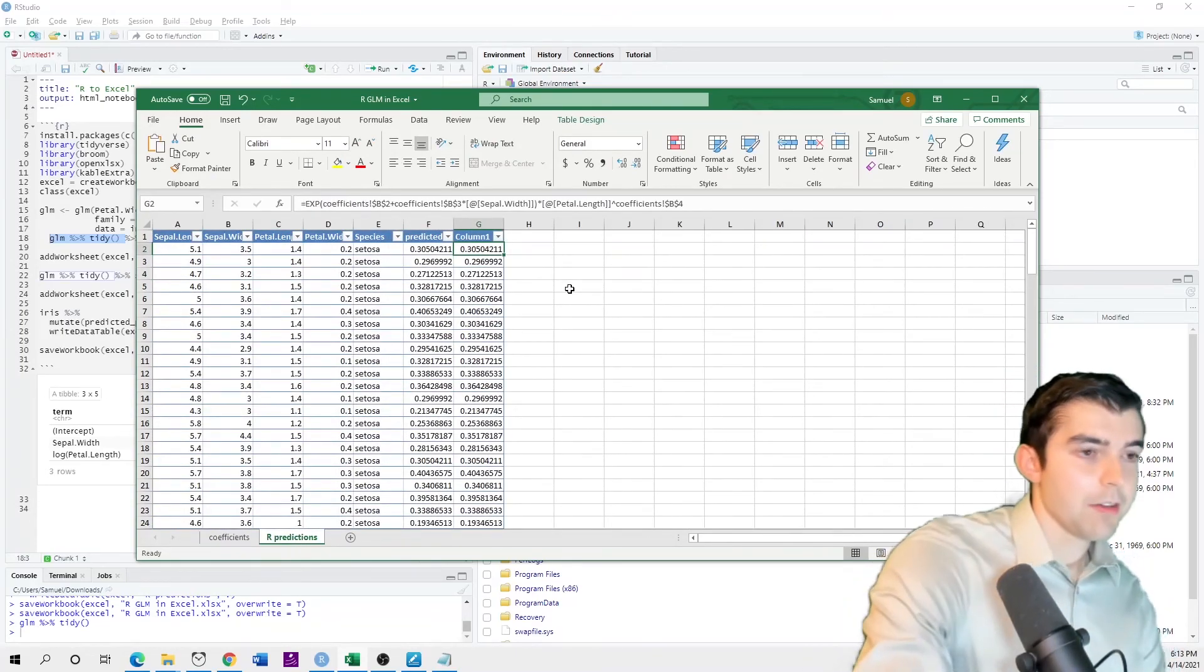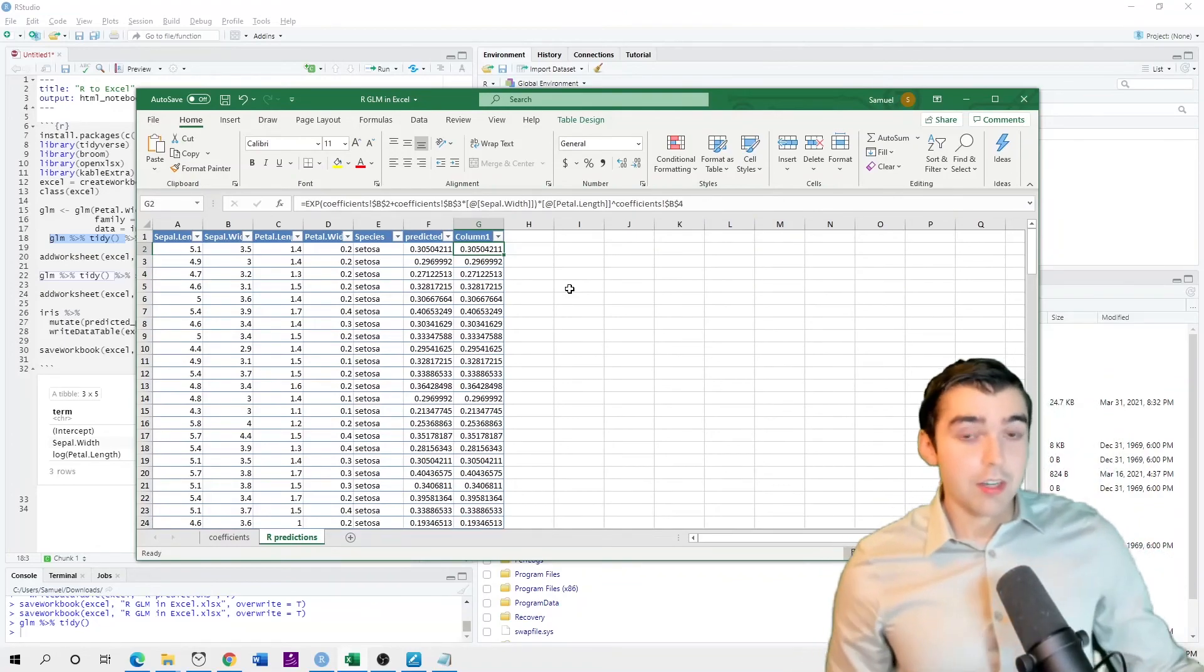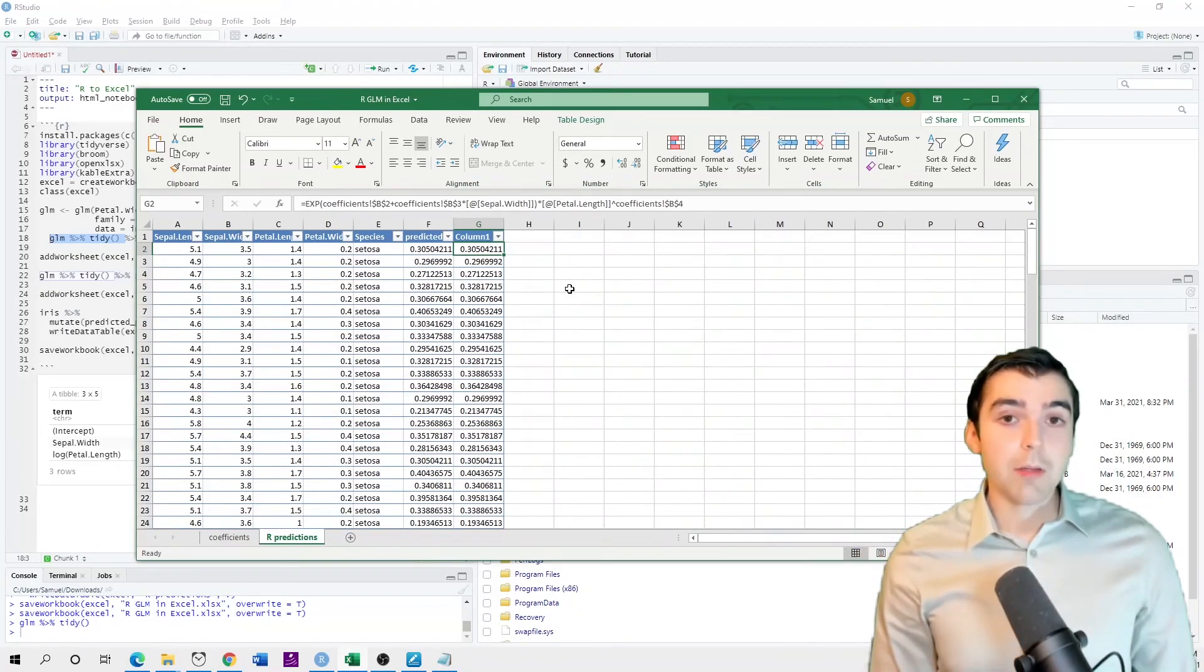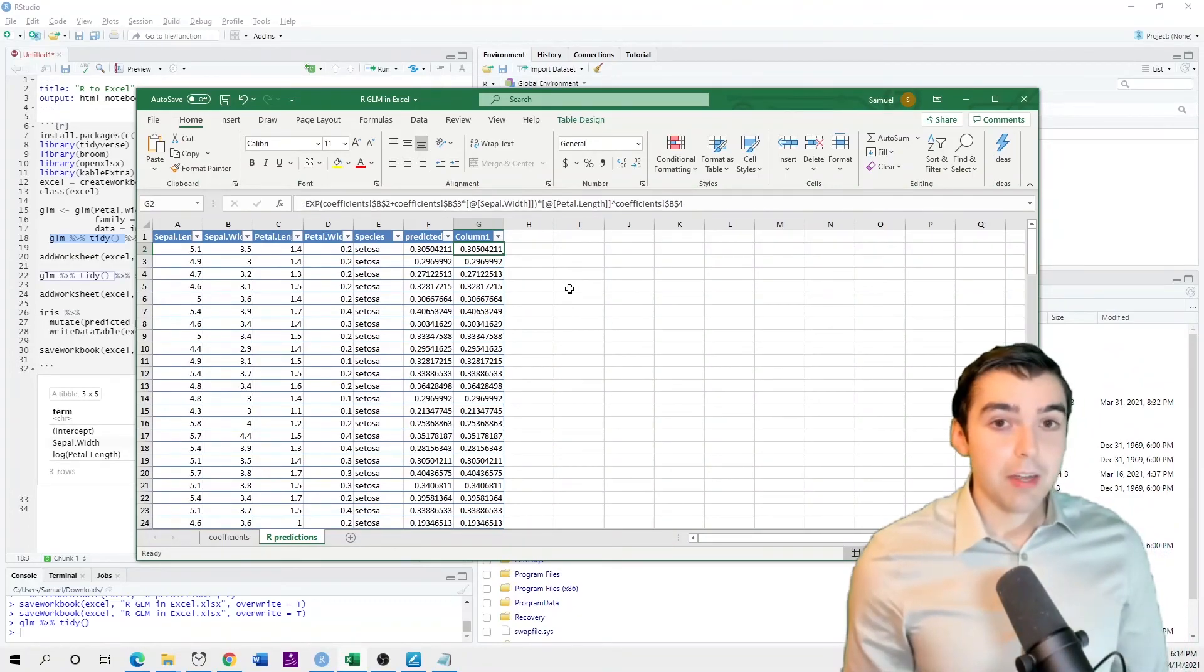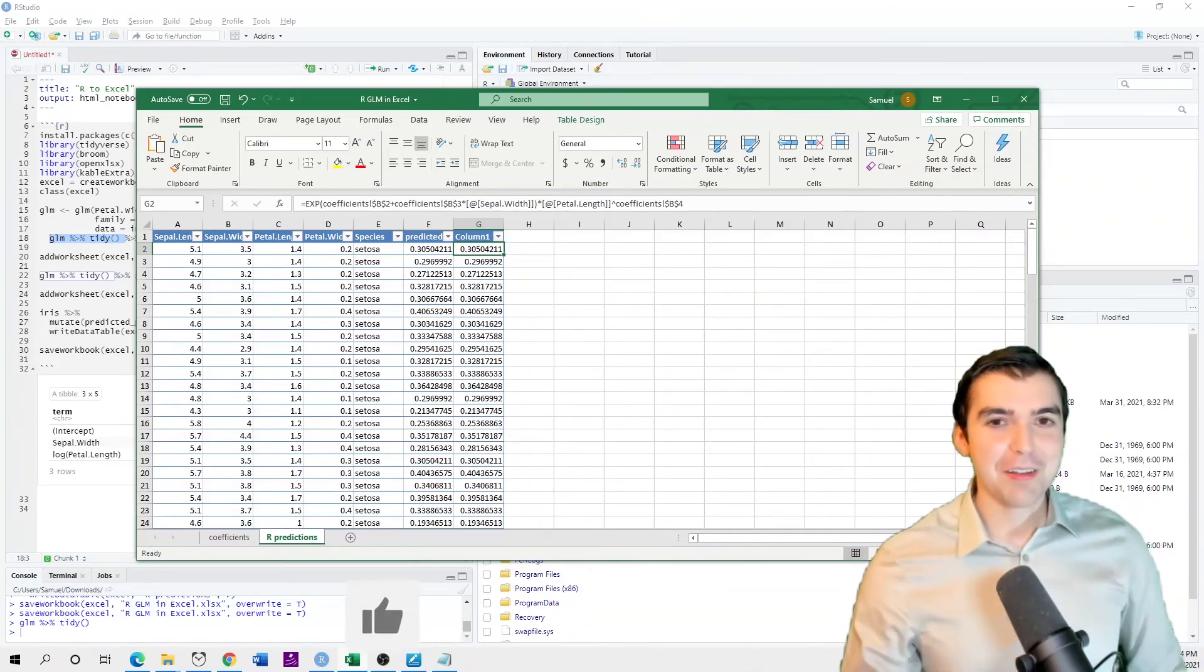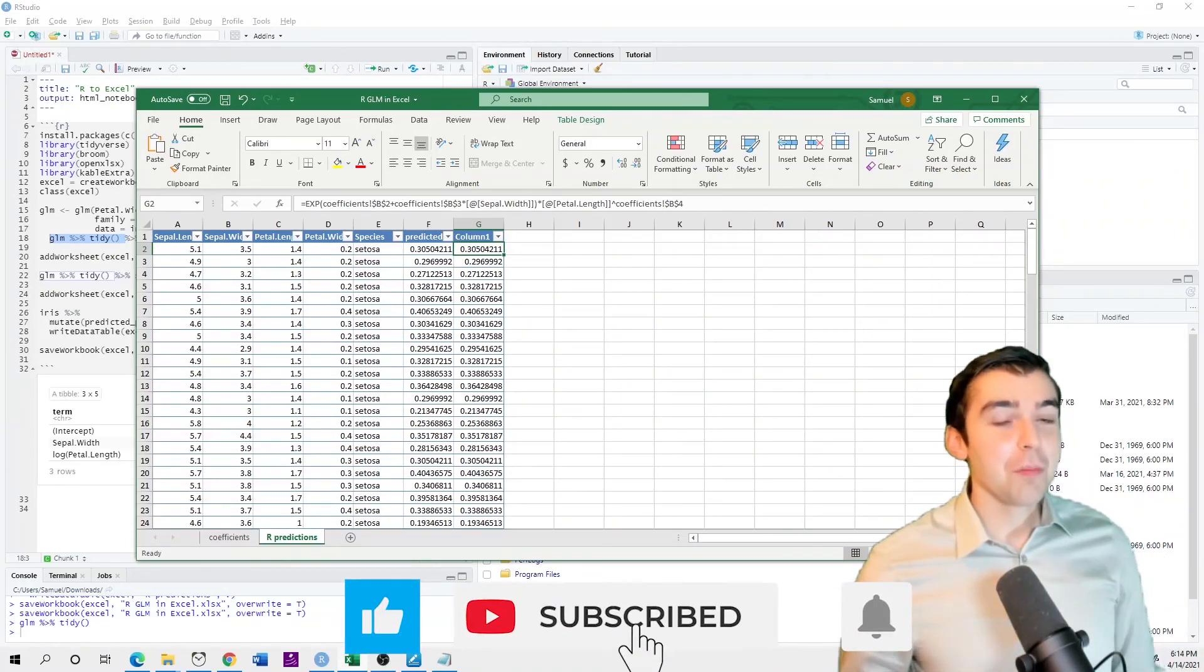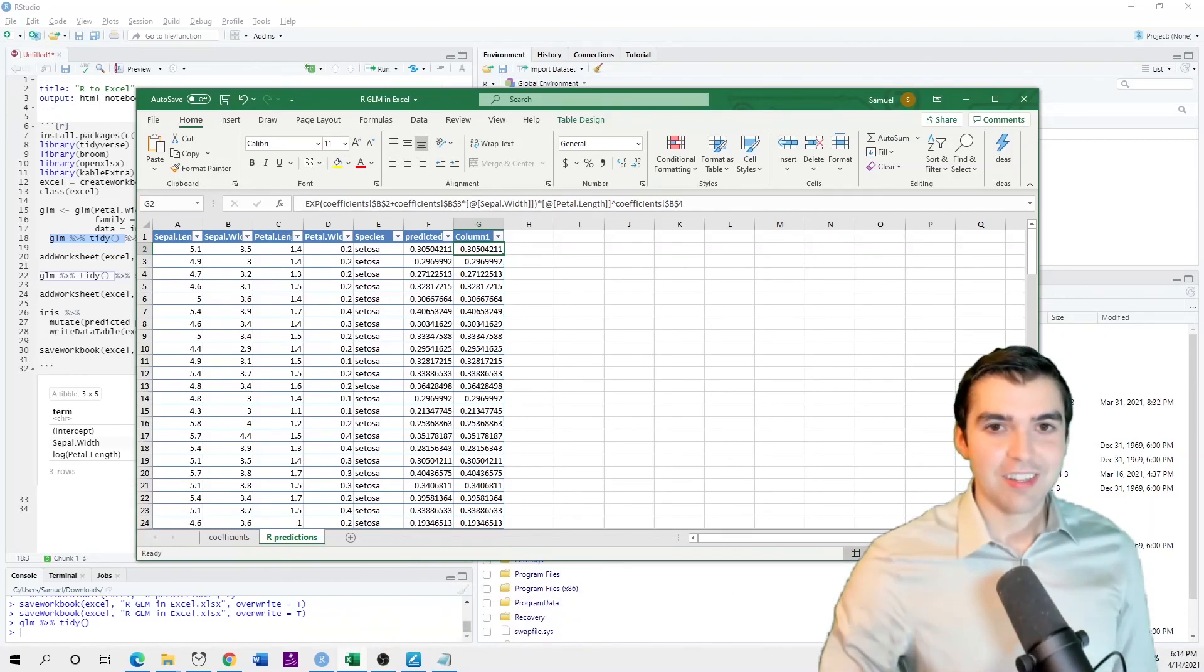And so that is how you can translate your model from R into Excel quickly using just a simple command line. If you benefited from watching this video, press that like button and be sure to subscribe so that you'll be notified as soon as we release more predictive analytics content.